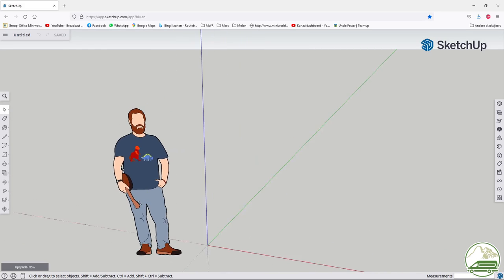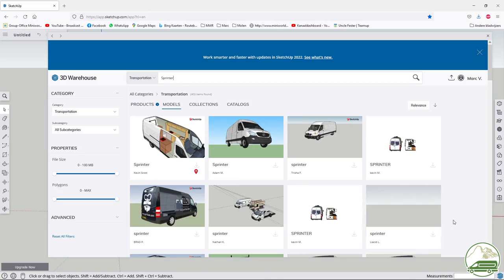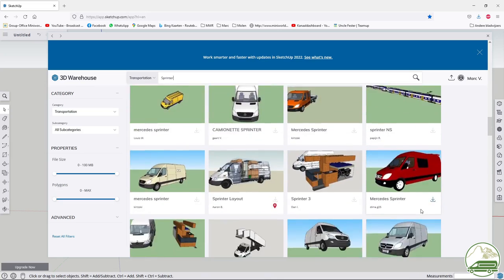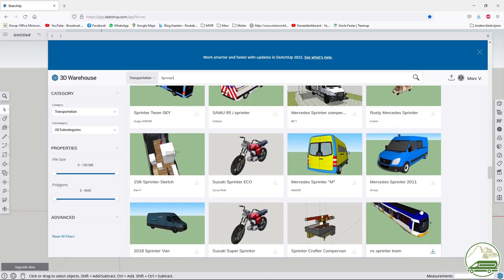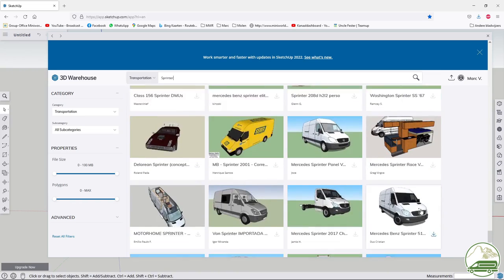First step, the 3D warehouse. There are a lot of ready made models of vans available in here. I am looking for a high top sprinter like ours.